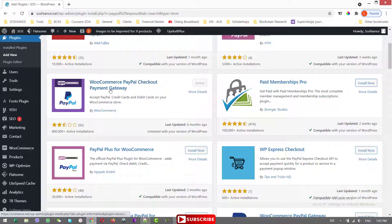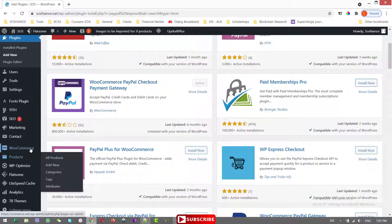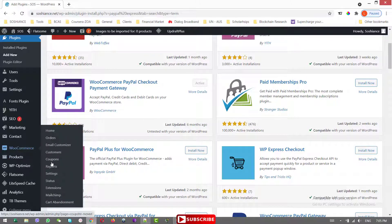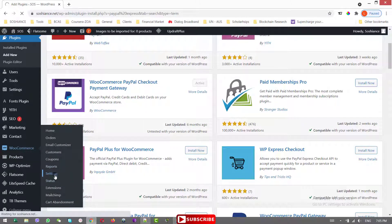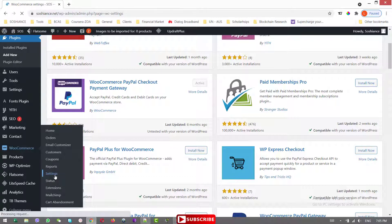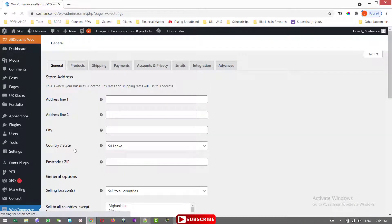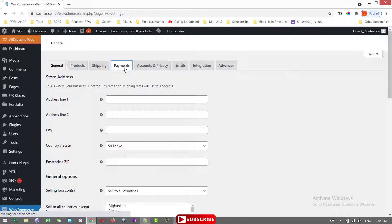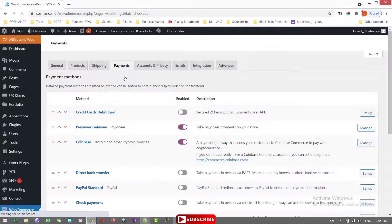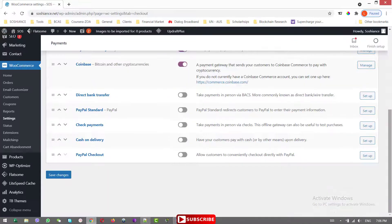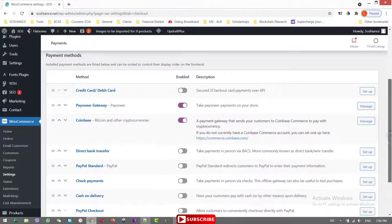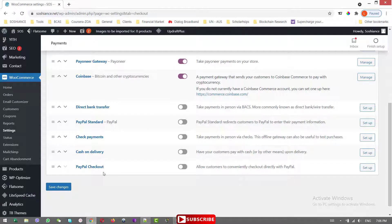This is also a good plugin but personally I am using this one and this is a good one. When you install and activate this one and then you go to settings, payment, when you install the plugin this PayPal checkout will be here.